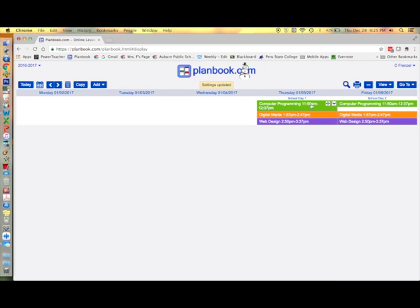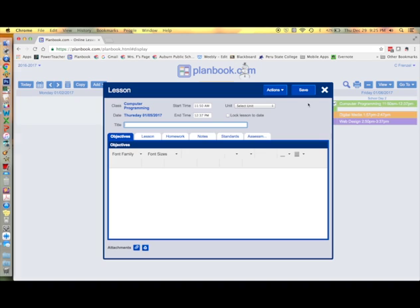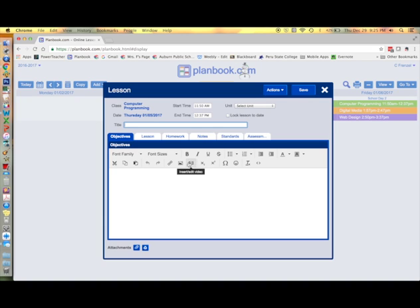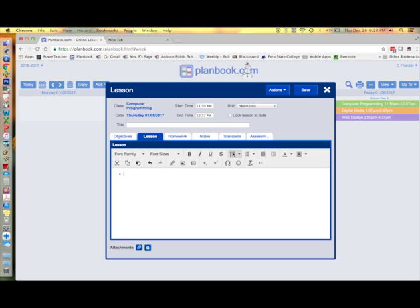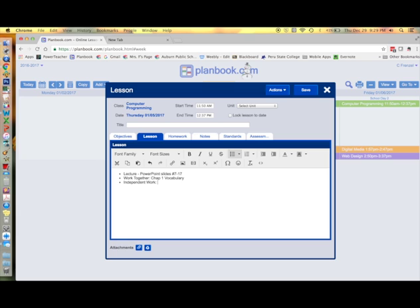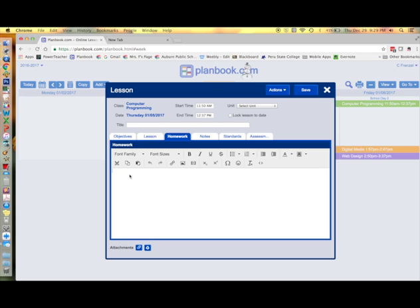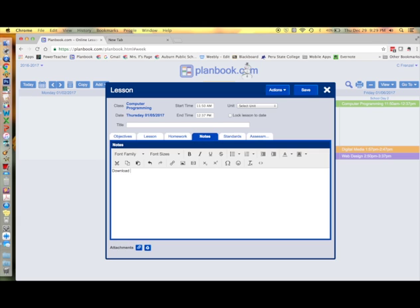Now we're ready to create our lesson plans. Each of the categories we created earlier now is displayed as a tab at the top of our lessons. So I type in my objective. And now my lessons. I usually use bulleted lists for my lessons. Type in homework if you have it. Special notes for yourself.